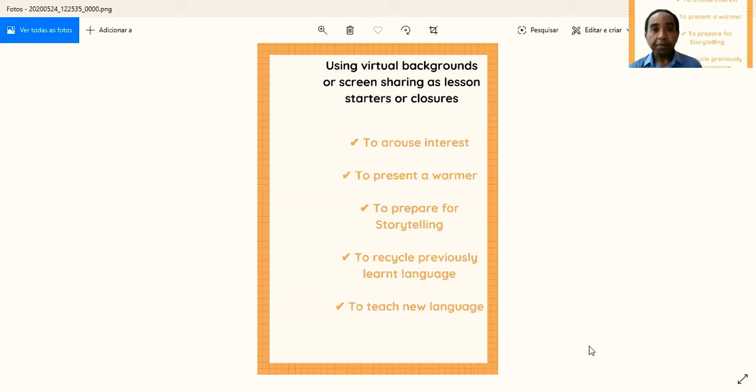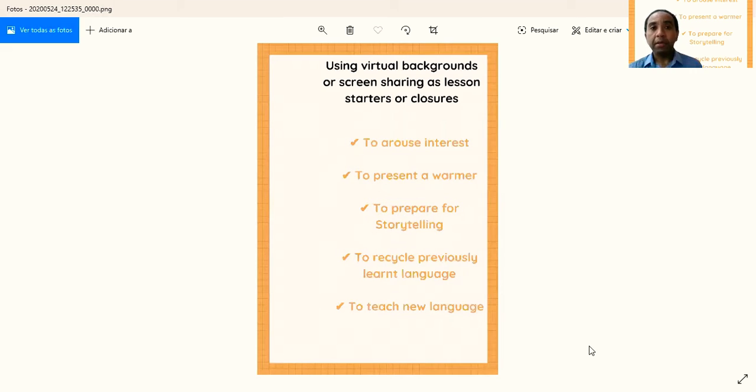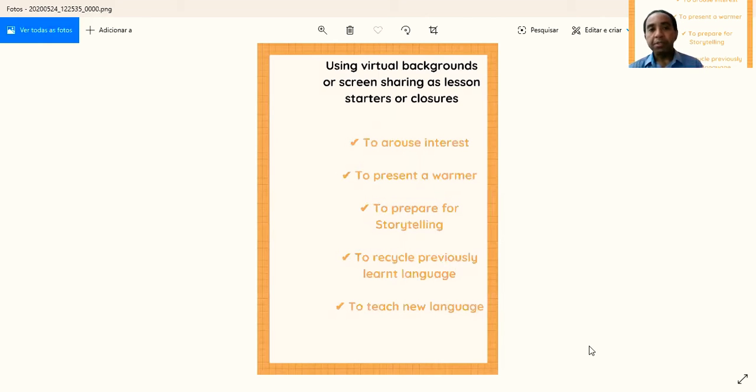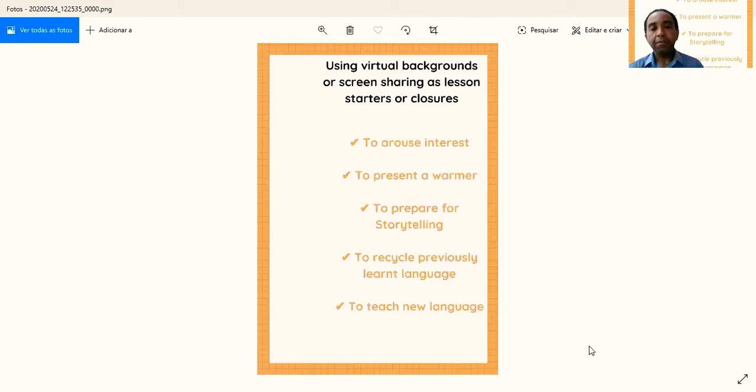To prepare for storytelling, you can work them into setting the scenes, looking at pictures, getting them to guess and predict what's going to happen in the story. Recycling previously taught language is also important and can be used with this.